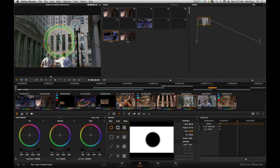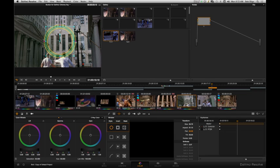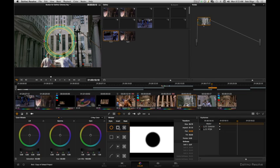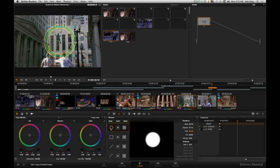And if you want to invert the power window, or if you want to turn it into a matte or a mask, it's right here.